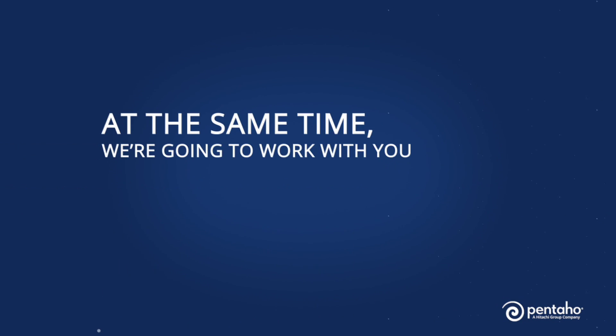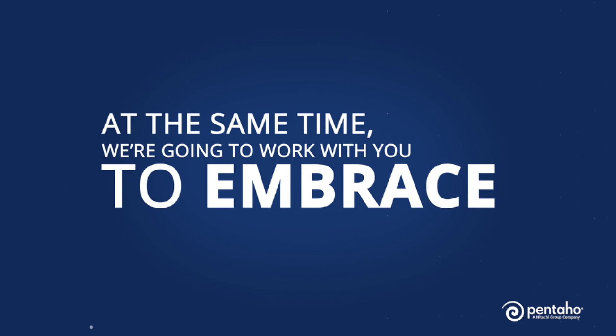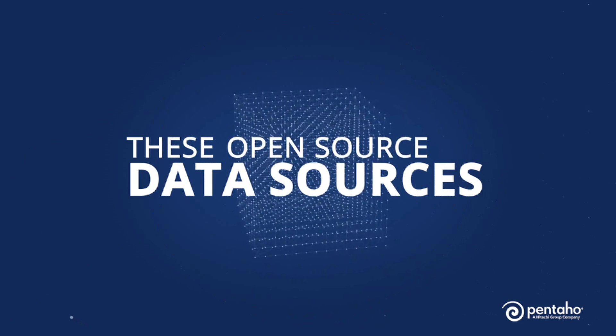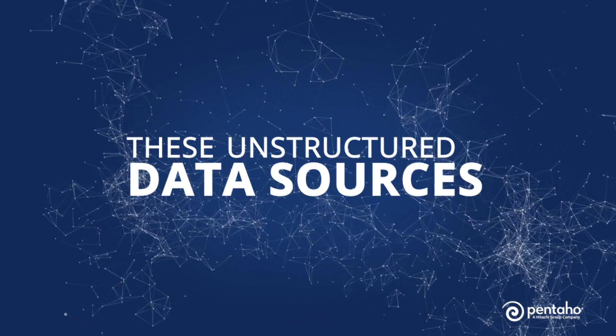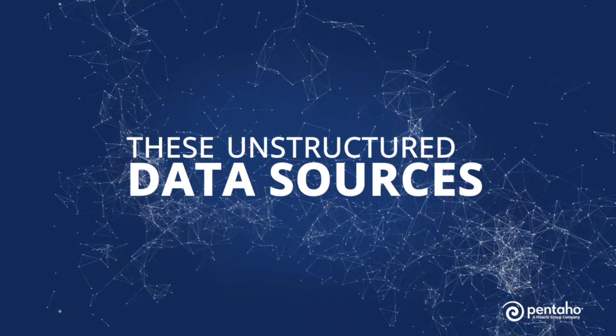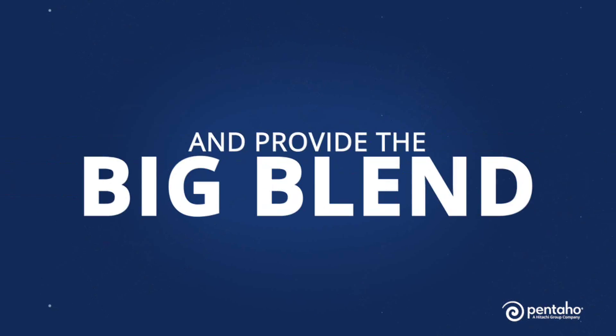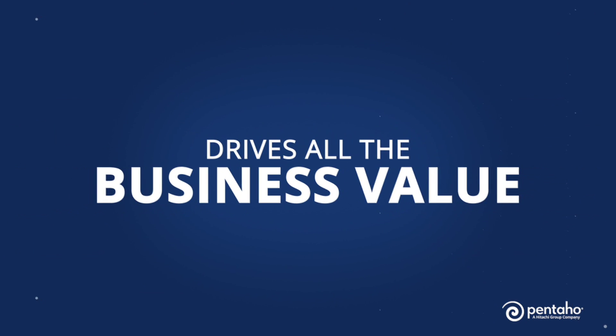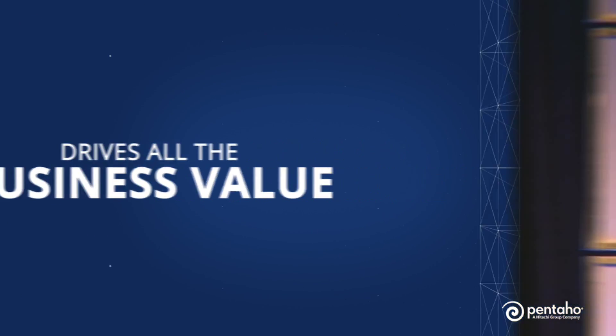At the same time, we're going to work with you to embrace these new data sources, these open source data sources, the unstructured data sources, and provide the big blend. Because the big blend drives all the business value in the ROI use cases that we see.